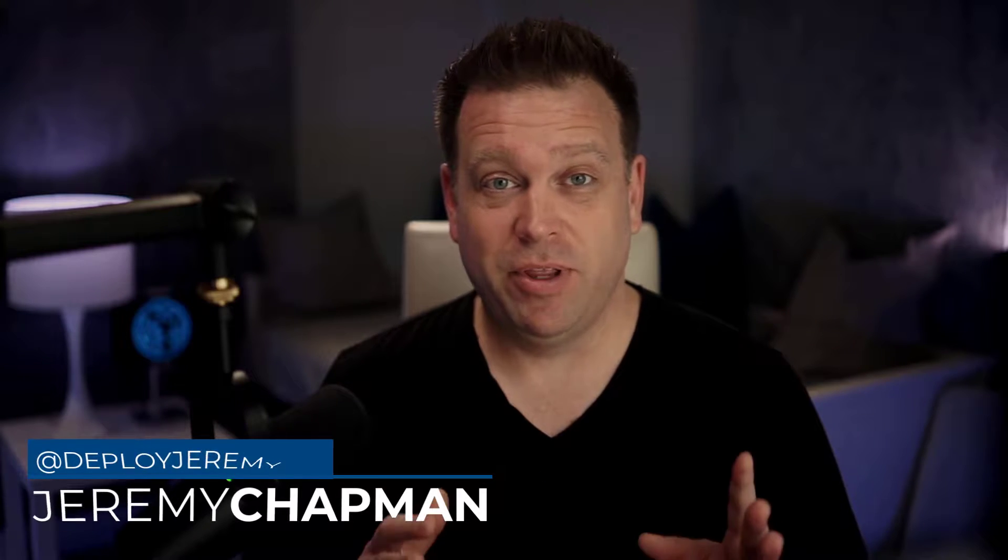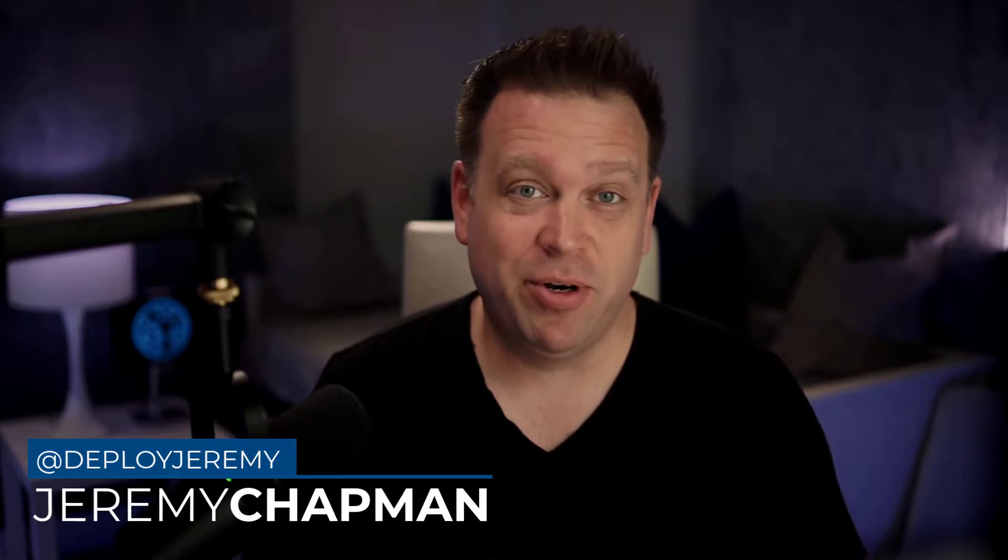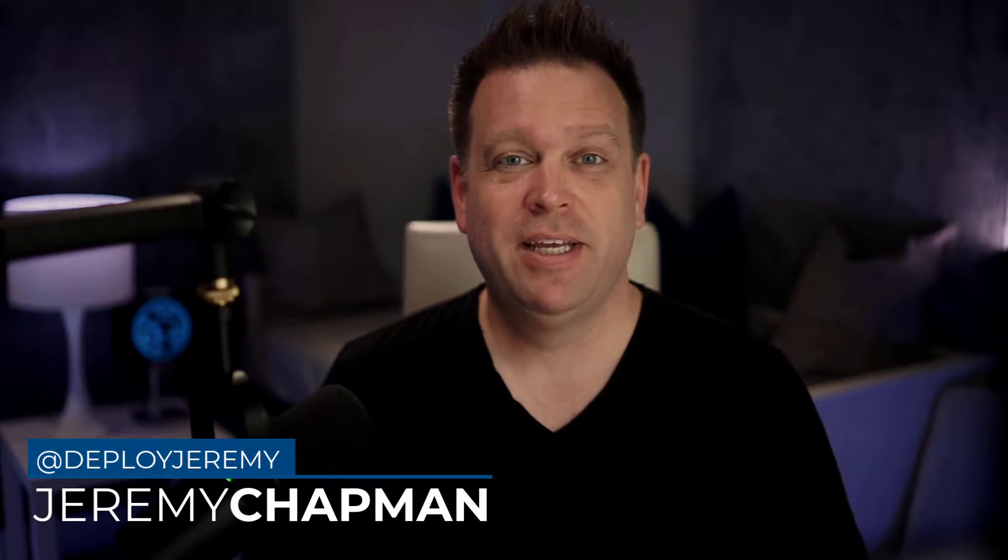Hello again, Jeremy Chapman with another hybrid working tip, this time to share content in Microsoft Teams in full screen and receive that content in full screen.